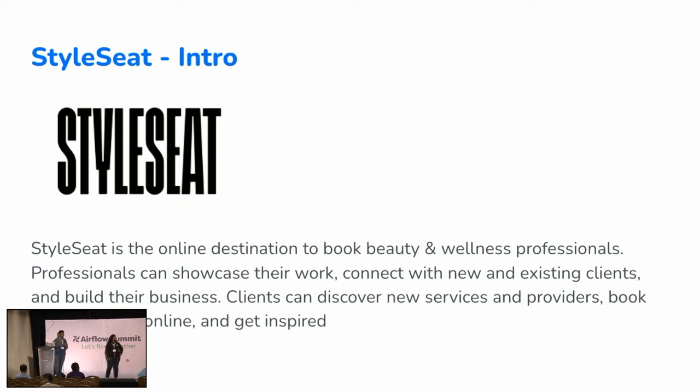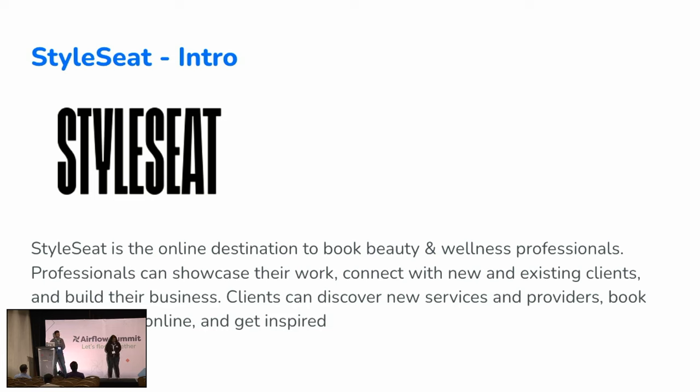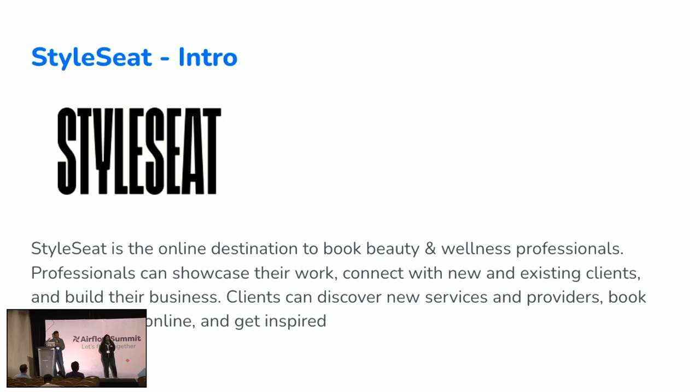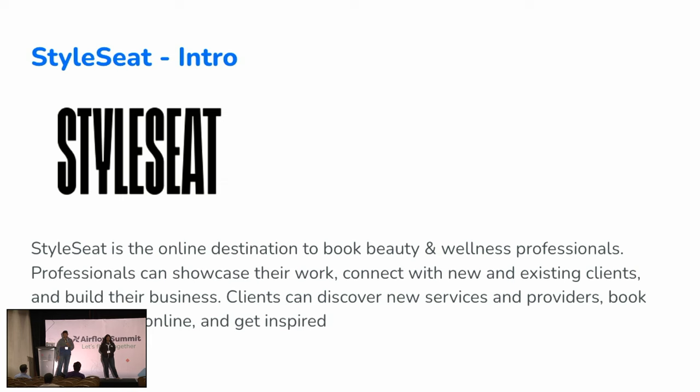A quick introduction about StyleSeat. StyleSeat is an online destination where you can book beauty and wellness professionals. We are a two-sided marketplace. Professionals can showcase their work, connect with new and existing clients, and build their business. Clients can discover new services and providers, book these professionals, pay for their service, and get inspired, get a new look. It's pretty much like Airbnb but for beauty and wellness professionals.